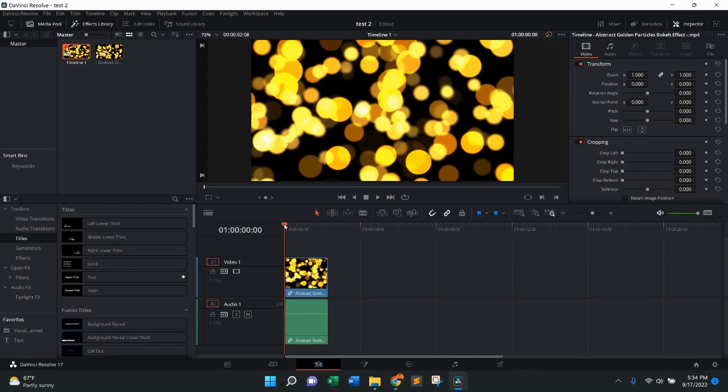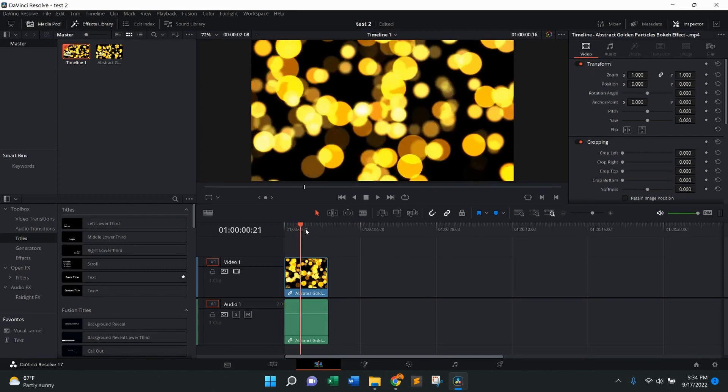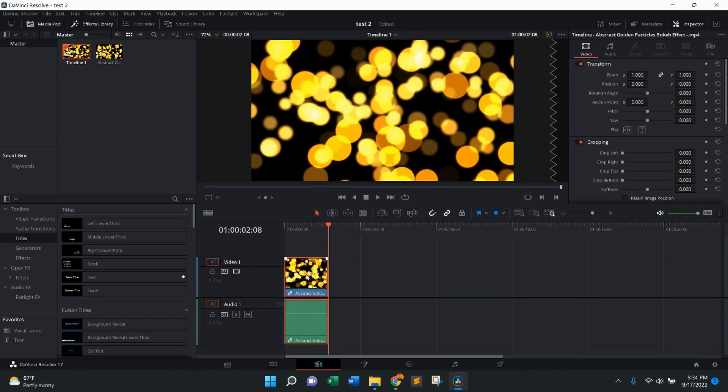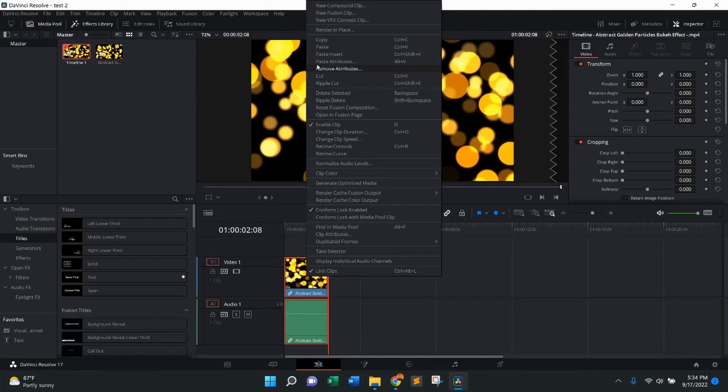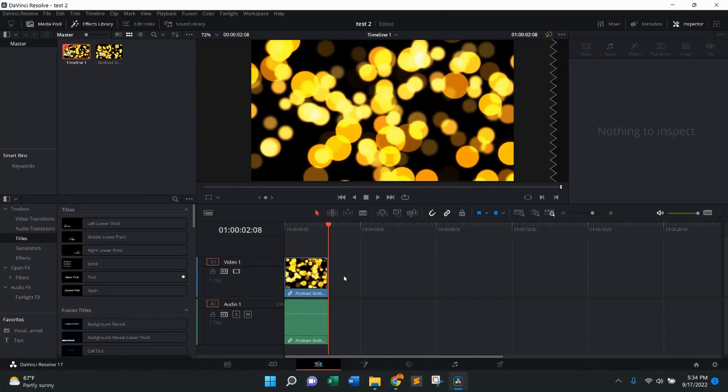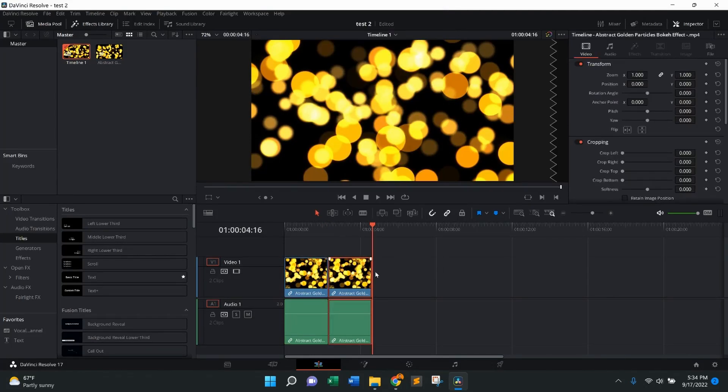The first one is going to be to make sure your marker is at the end of your clip. Then we're going to highlight, right click, copy, next to it, paste in the timeline. That's going to just like that duplicate right next to it.